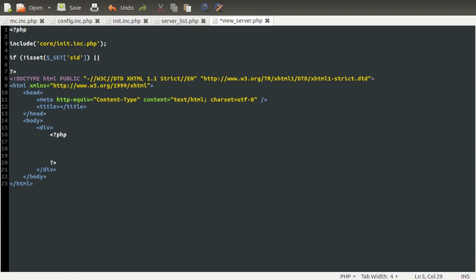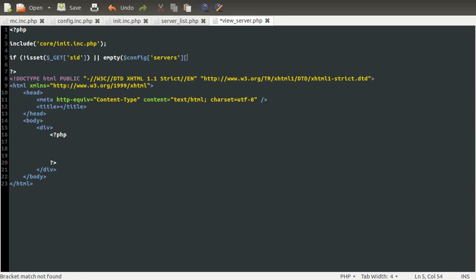For example, we have four servers in our list. If they change the variable in the URL to be server number five, then that's obviously not going to work, so we need to catch that condition. To do that, we're going to use the empty function and see if the information for the server they selected is empty. Because if they pick an invalid ID, there won't be an array there and empty will return true. So we can use the config variable on the servers array key, and then in the square brackets, the ID of the server using the GET variable SID.